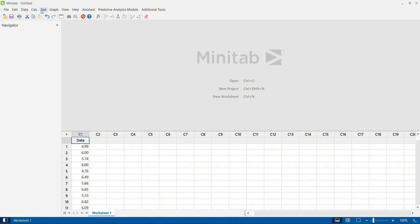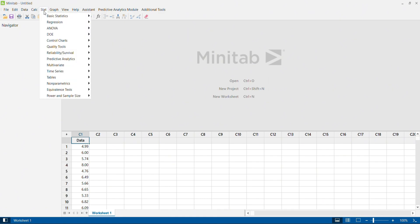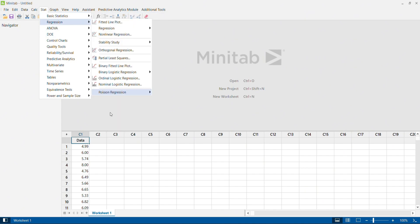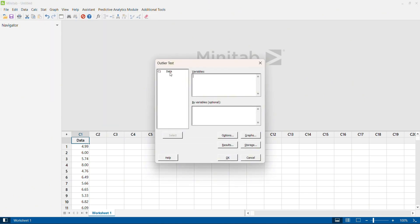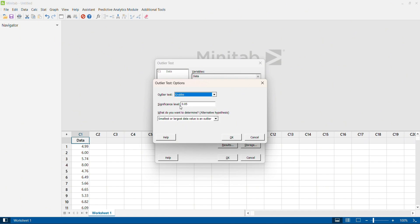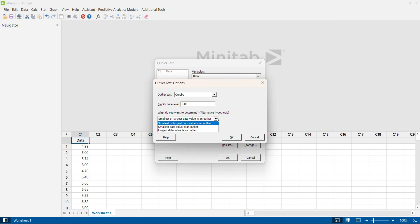We are going to identify whether the given data has an outlier using the available tests. I click on Stats, go to Basic Stats, and select Outlier Test. I select my data, then go to Options. I select Grubbs test and set my level of significance to 0.05. Minitab gives an option to check for outliers on both sides — that means I can have an outlier on the higher side as well as the lower side, smallest or largest. Here I'm going to select both sides and click OK.